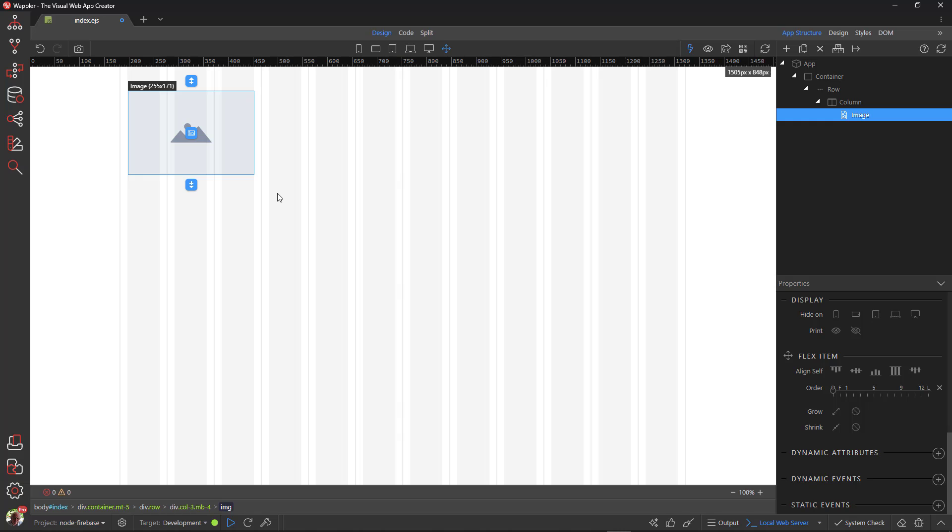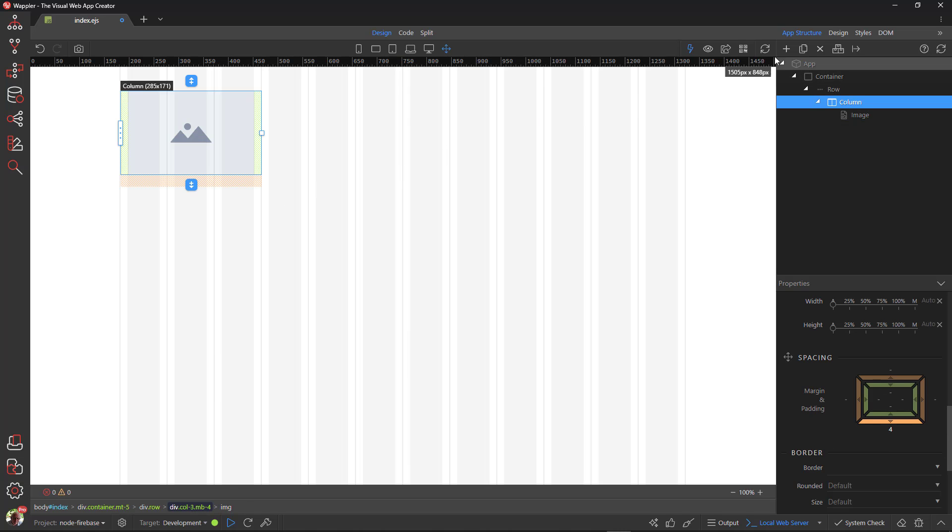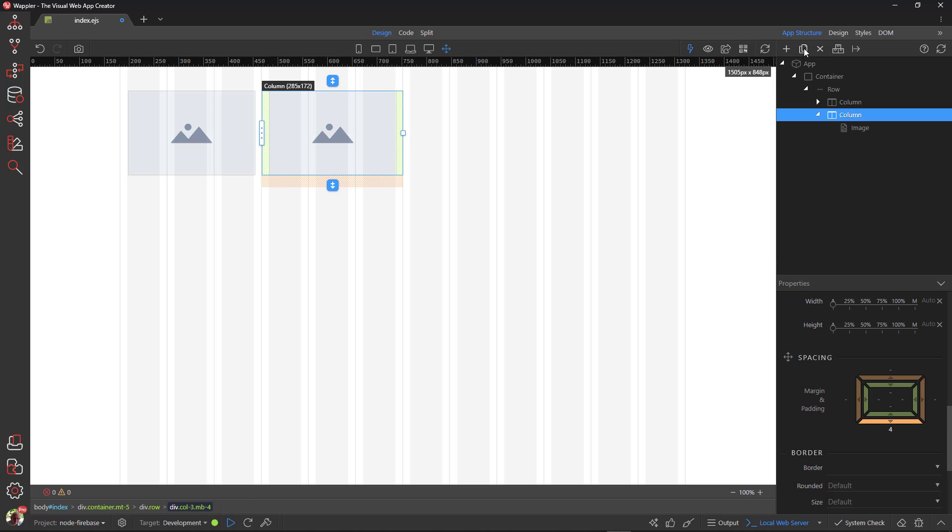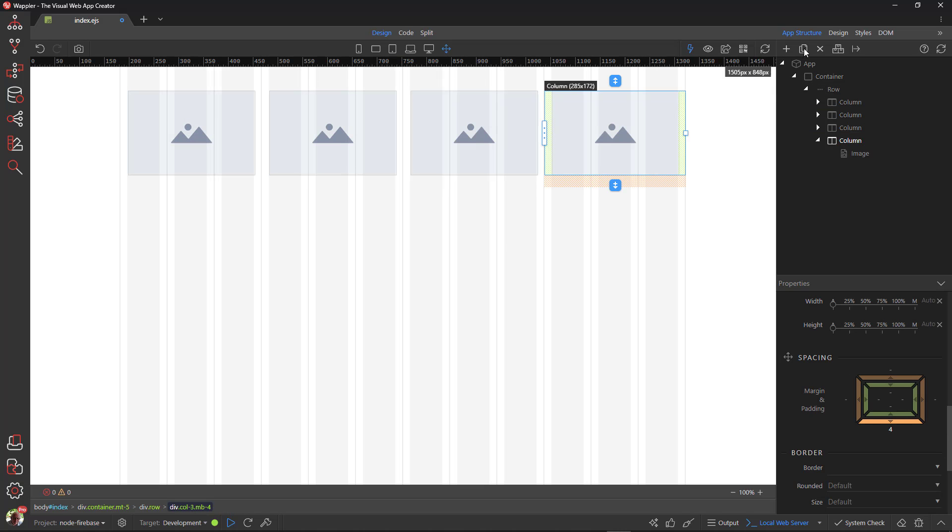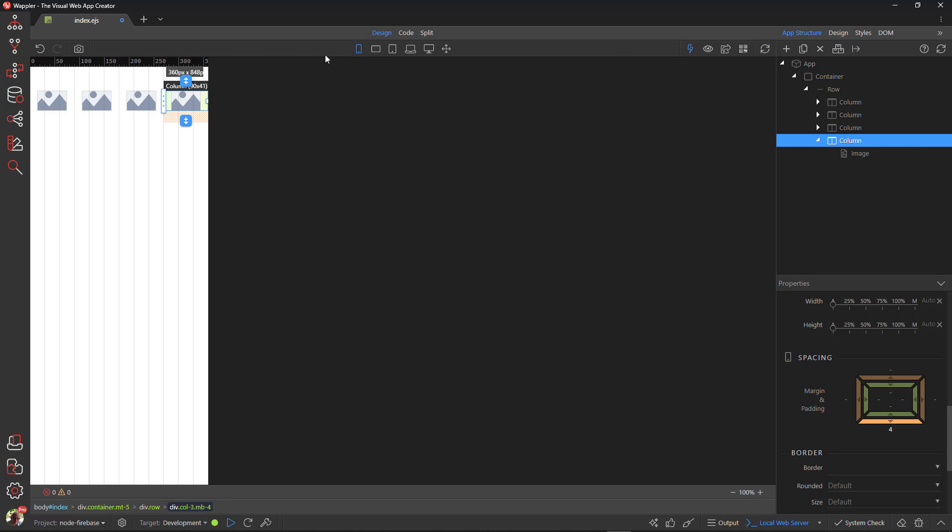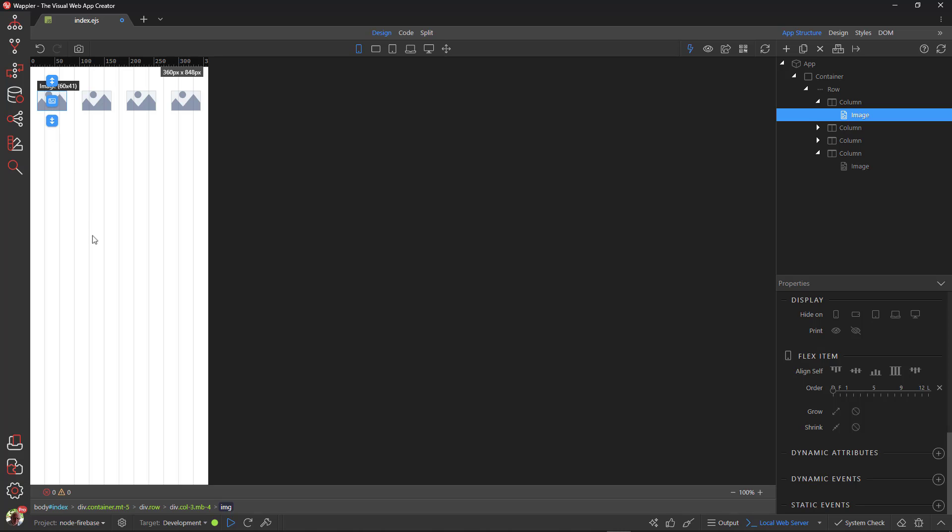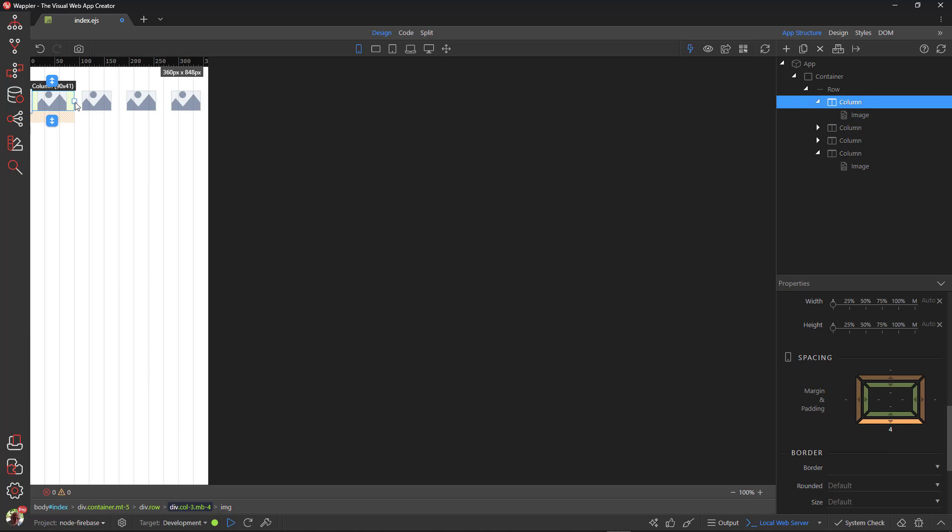I then replicate the column a number of times so that I finish up with four images. Because Bootstrap is mobile first, I change the canvas to show the mobile view. Here I need to change the column width for each of the images to give me two images next to each other.